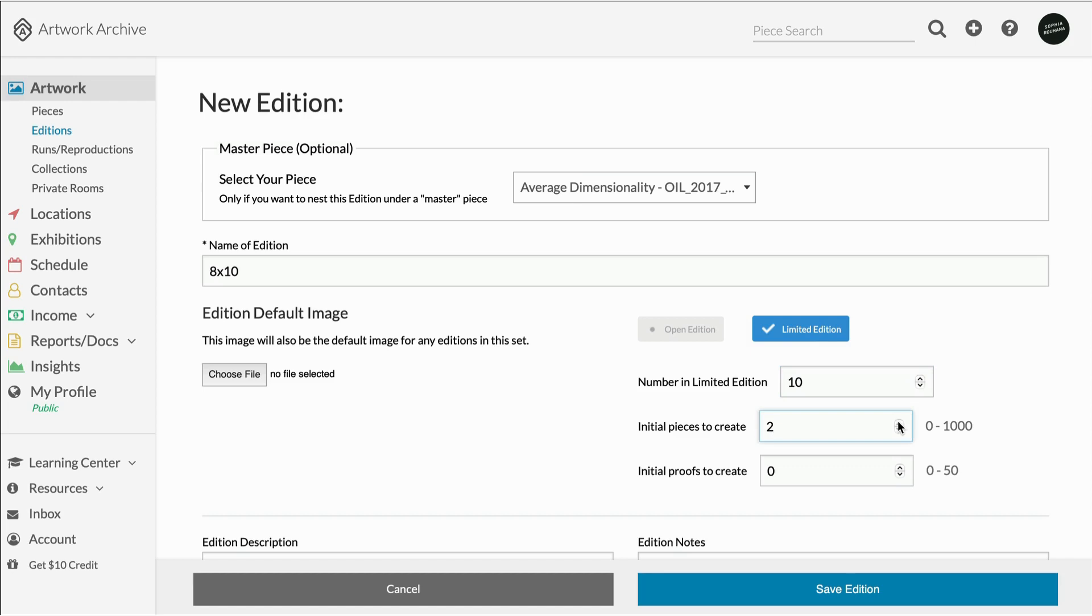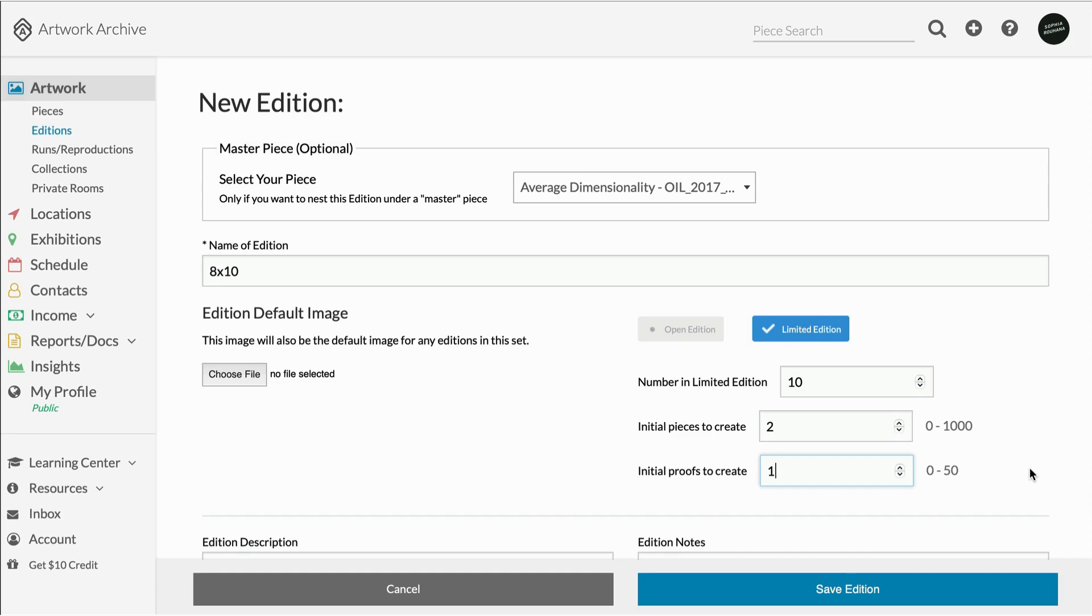You can also add proofs to your edition sets. Proofs are extra prints pulled by the artist to proof the edition for quality. Printmakers use this feature to add artist and printer proofs outside of the actual number count of the edition set. They will function as a unique artwork and count as a piece, but will not be included in your total edition number.